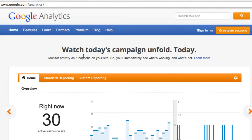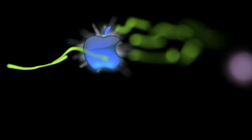Hey guys, welcome back to my Bring Backs channel where you'll get the latest and greatest iOS and Android tutorials. In this tutorial we're going to be going over Google Analytics within your iOS applications.